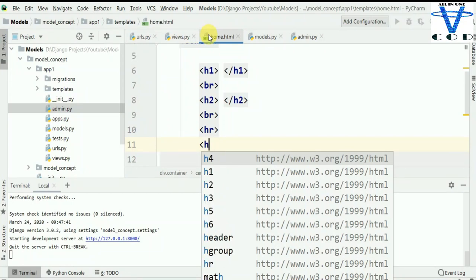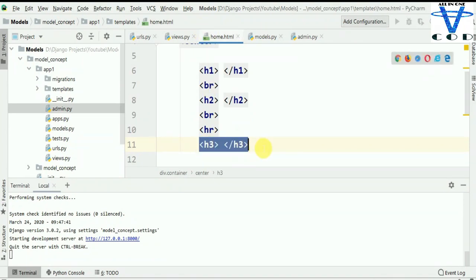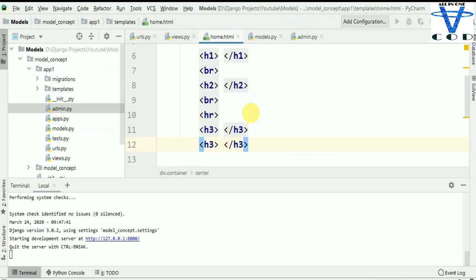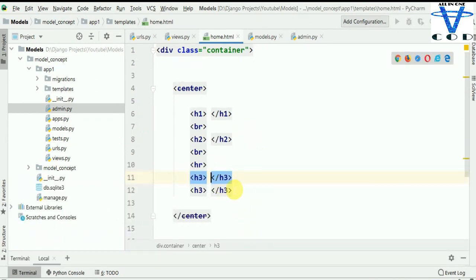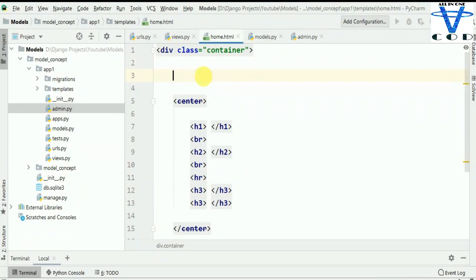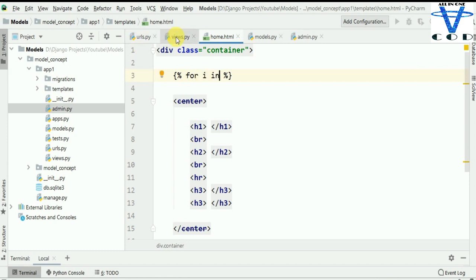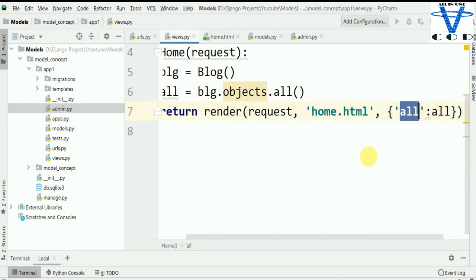Now, how are we going to print all the blog data in this section? If you don't know what a for loop is, check out my Python series and Django series. We are going to use a for loop with Jinja template format. I'll make a variable 'i' and write: for i in all — 'all' contains all the objects from the model, so 'i' will go through each blog's title, post, date, author, and slug one by one. I'll print i.title in the H1, i.post in the H2, i.author, and i.date. Then end the for loop using the Jinja endfor syntax.